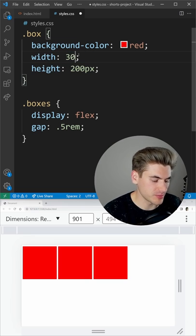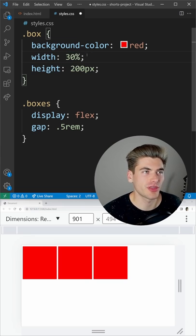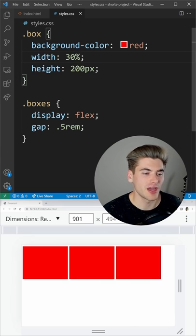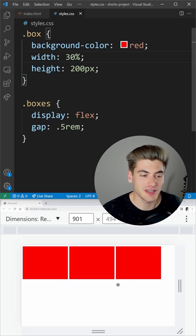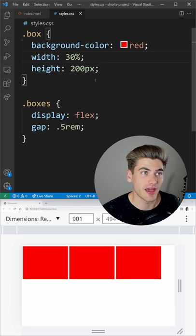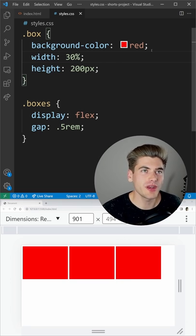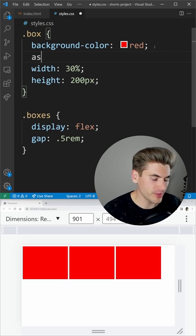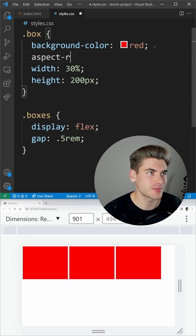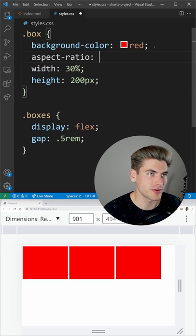What happens if you want your width to be variable, so you want a 30% width and you want your height to be spanning based on that? Well, there's no way to do that except by using the aspect ratio property.